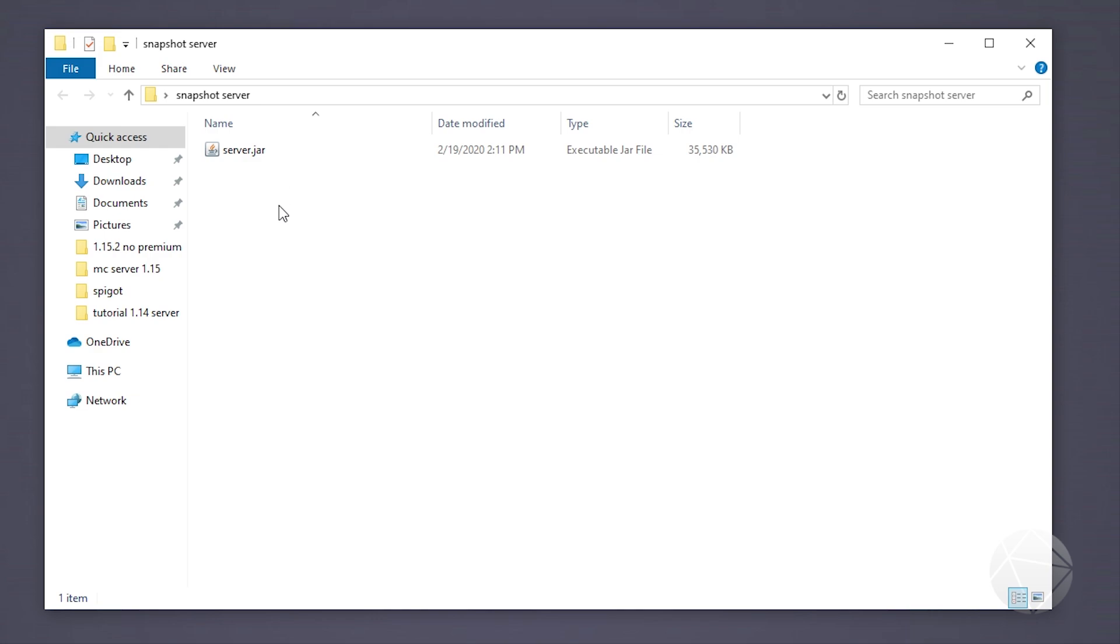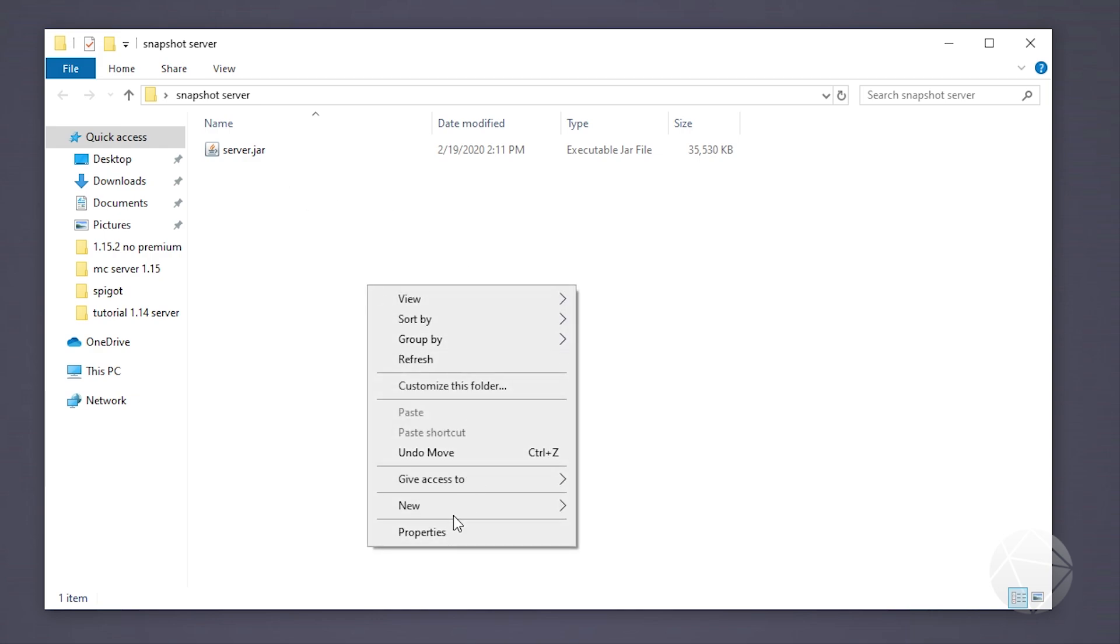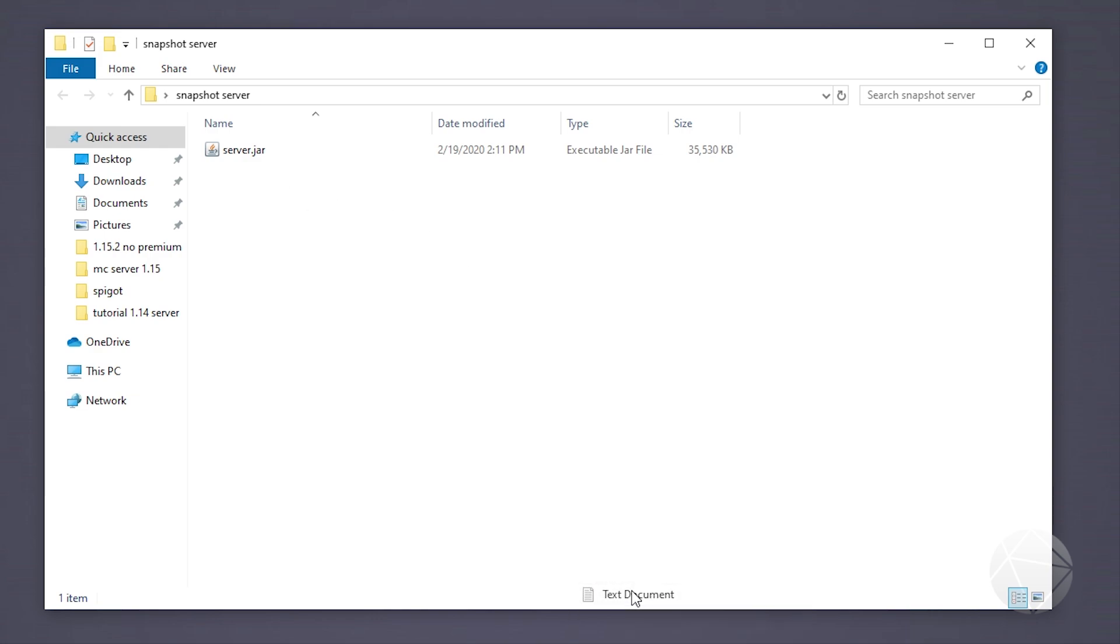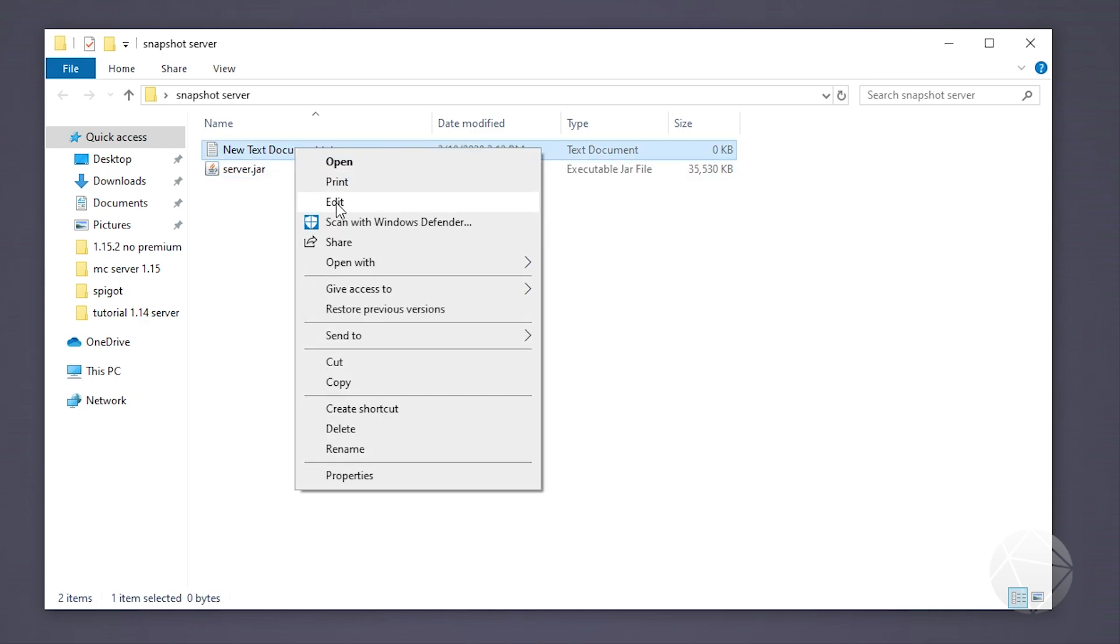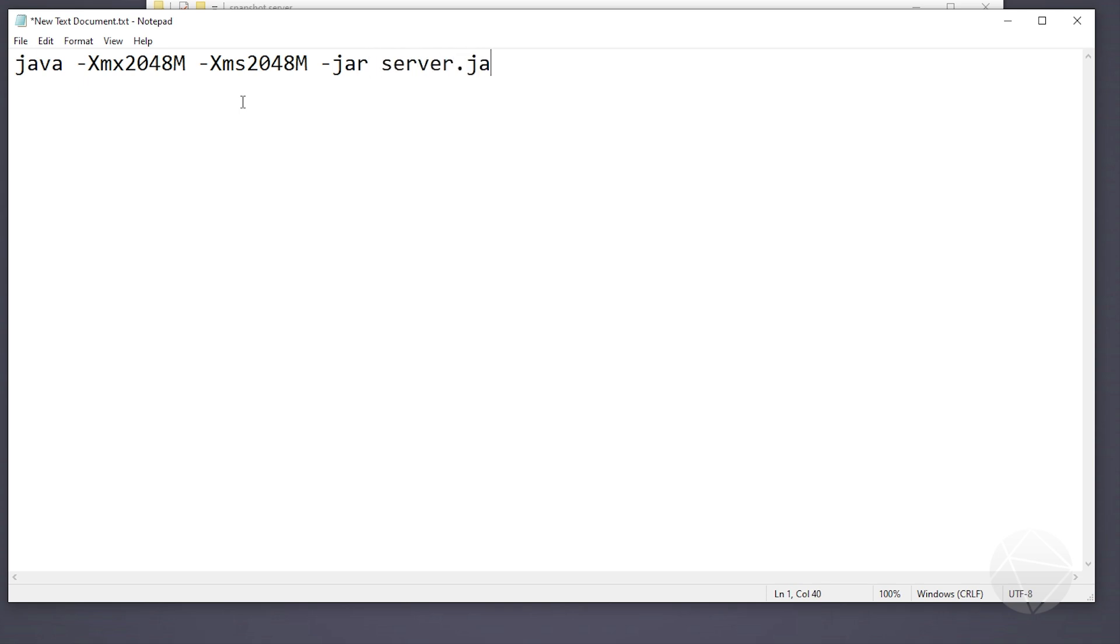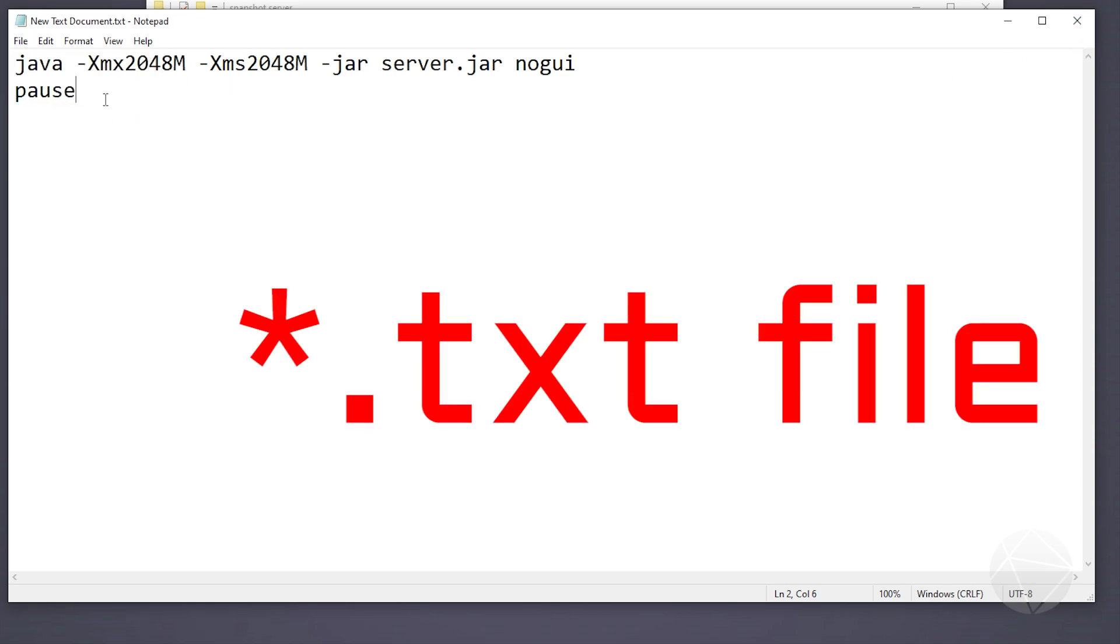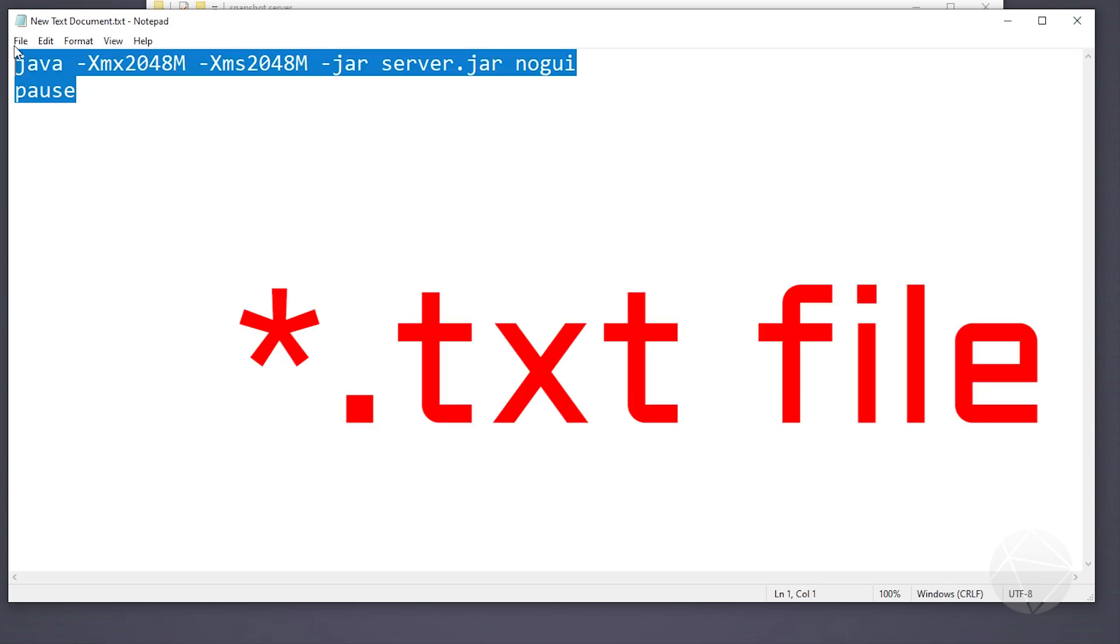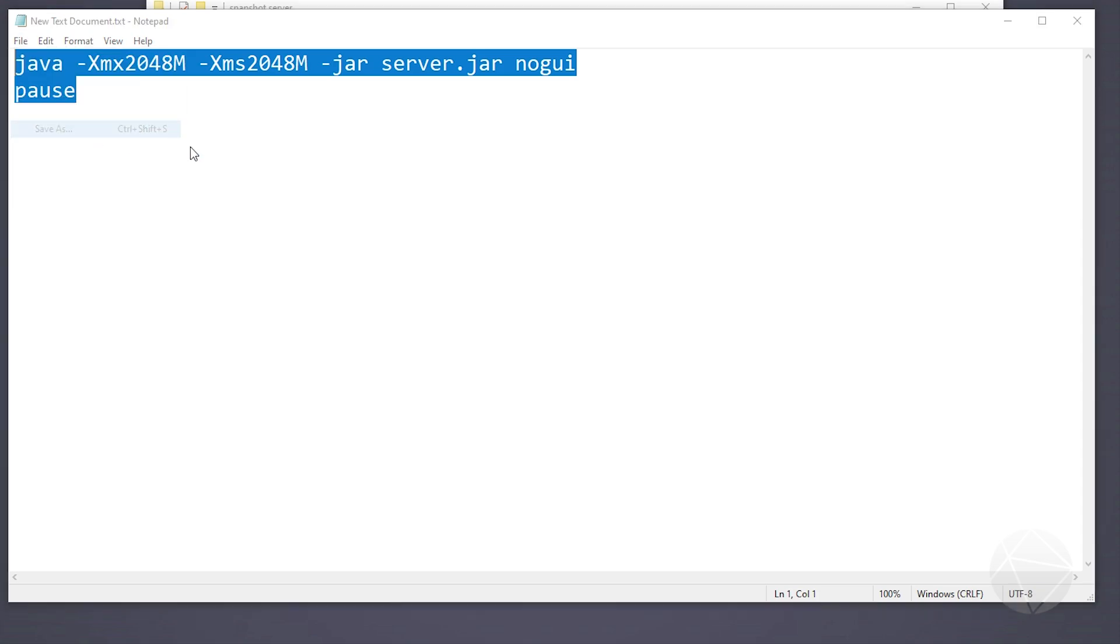Now we're in familiar territory. We have a jar in an empty folder so we're going to make our batch file. We're going to make a new text document, edit that text document, and type in java -Xmx2048m -Xms2048m -jar server.jar nogui, and then we'll put a pause. That'll just help us for debugging. Then we'll save.